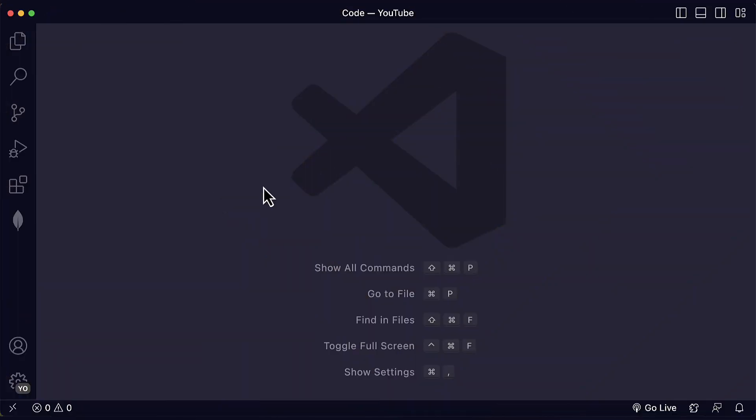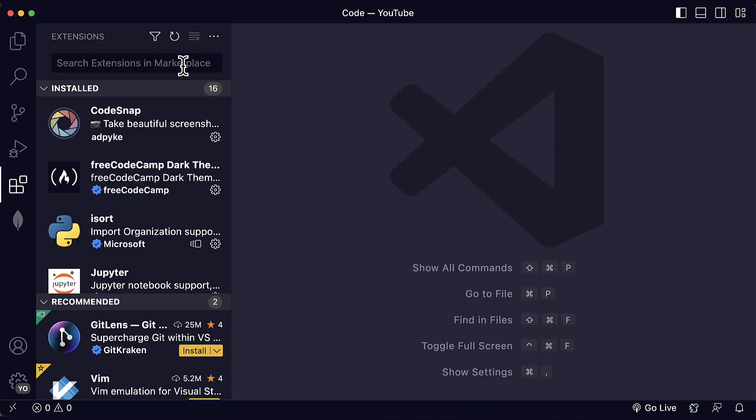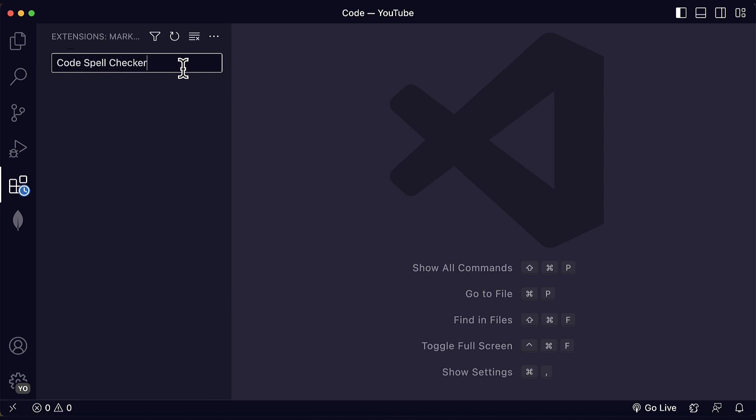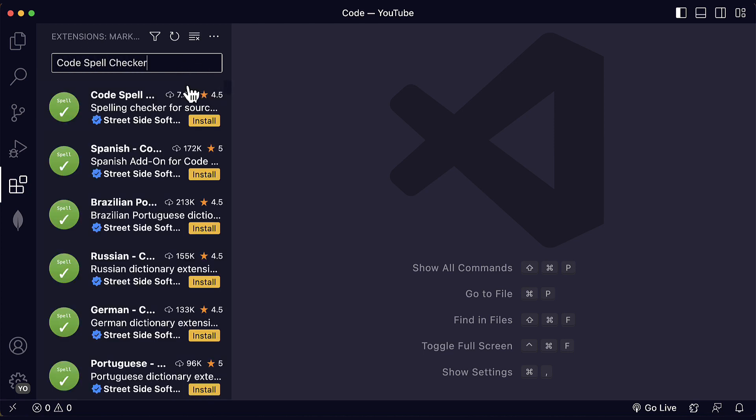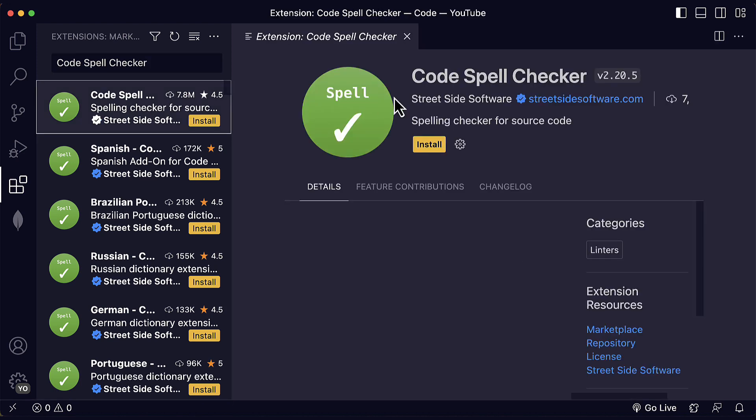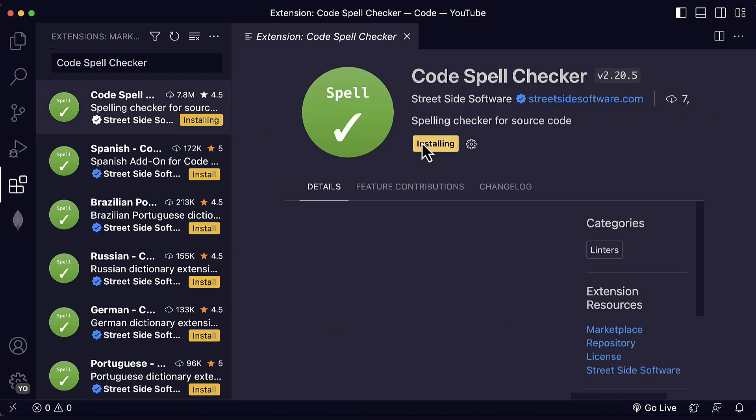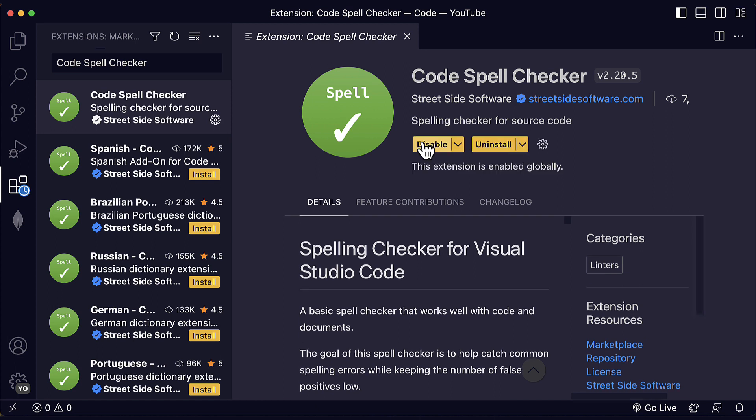Here we are in Visual Studio Code. The first thing that you need to do to install this extension is go to the Extensions panel, and then you search for Code Spell Checker. The first result that you're going to get has more than 7 million downloads. That is exactly what you're going to install. Let's install it.